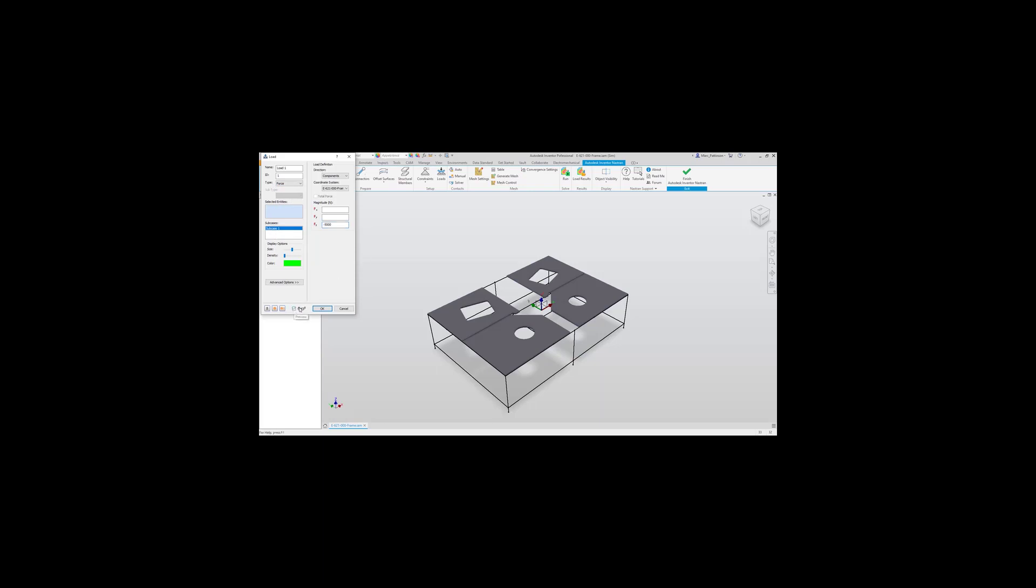We're now going to select each face to apply our force. It's going to be an individual force and not a total force in this instance, so every plate has minus 5000 newtons applied. Click OK.